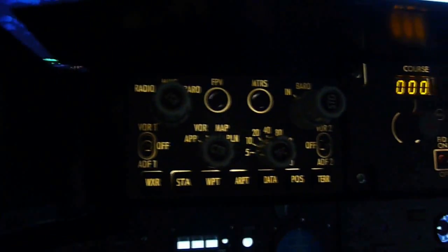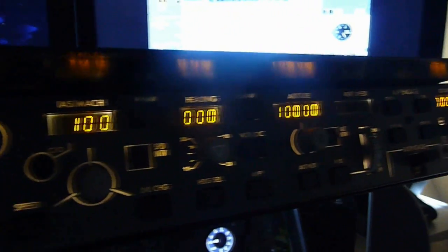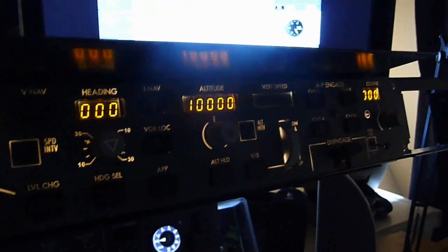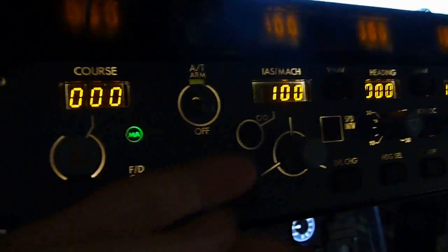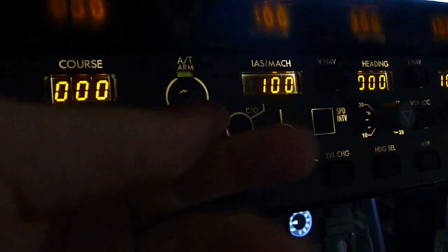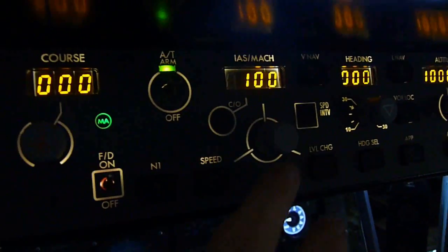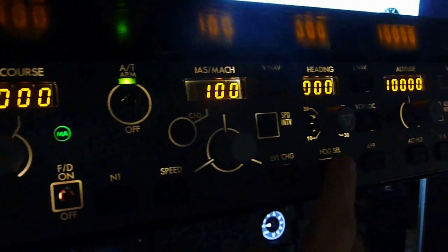Concerning the MCP and EFIS, there is a full backlight system on the CP-Flight EFIS and MCP which looks really nice during night flights.